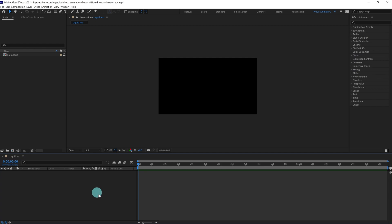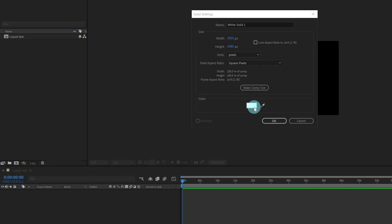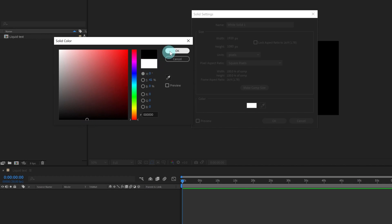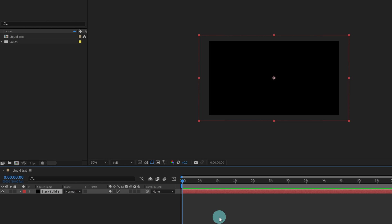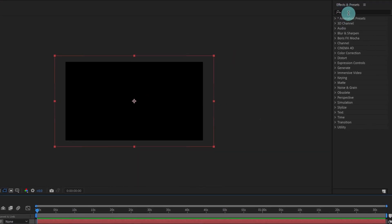First of all we are going to add a solid layer. Let's keep it black and maybe increase the resolution a bit, slightly more than the composition resolution. Now after that we are going to rename it as 'particle'.